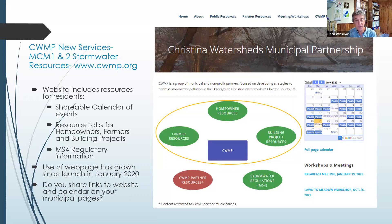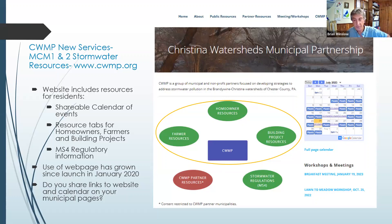What I'd like to do now is share the actual CWMP website so you can see it for yourself.